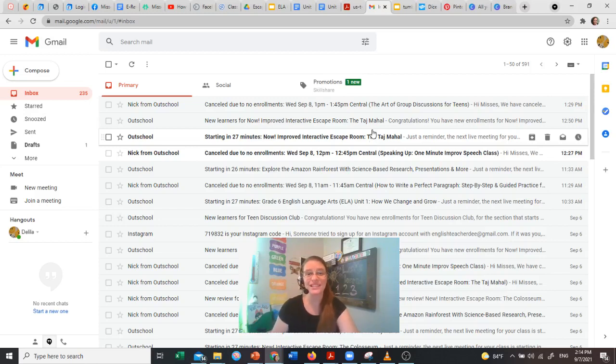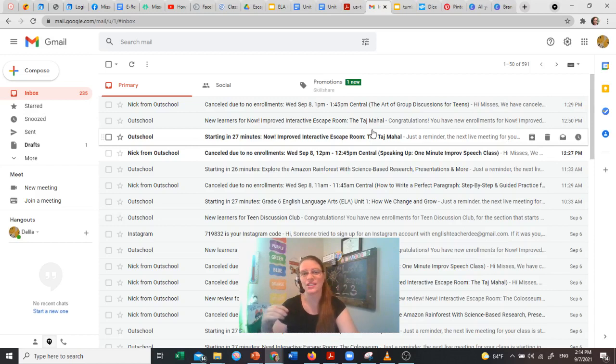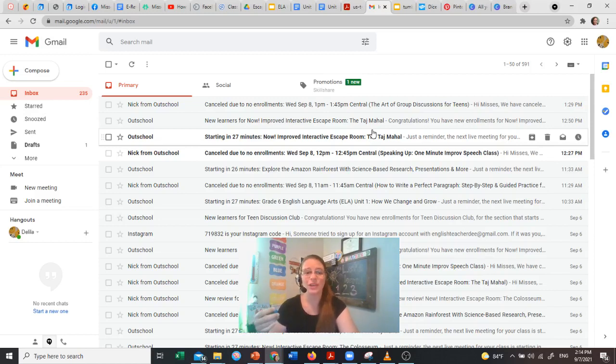Hey there, it's Mrs. D. I wanted to take a quick minute because I mentioned in one of my recent videos that you can